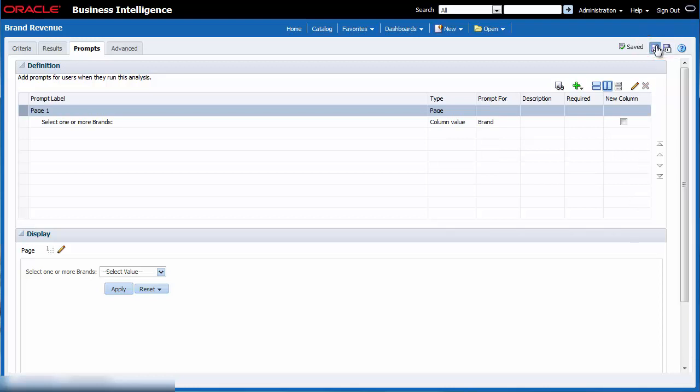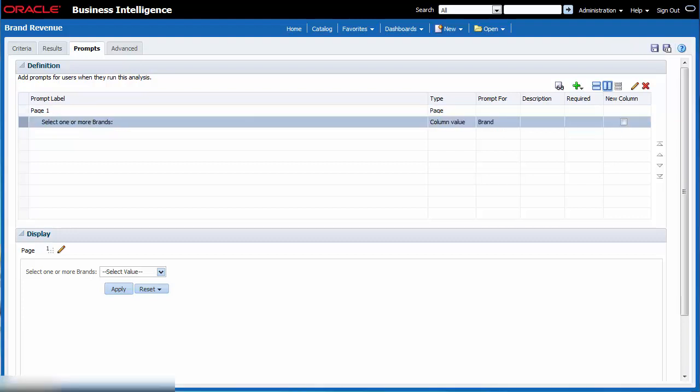Now that I've created a column prompt for brand and added the prompt to the brand revenue analysis I can share this analysis with my team. They can quickly evaluate how well they are meeting their goals by selecting one or more brands when prompted. Thanks for watching.